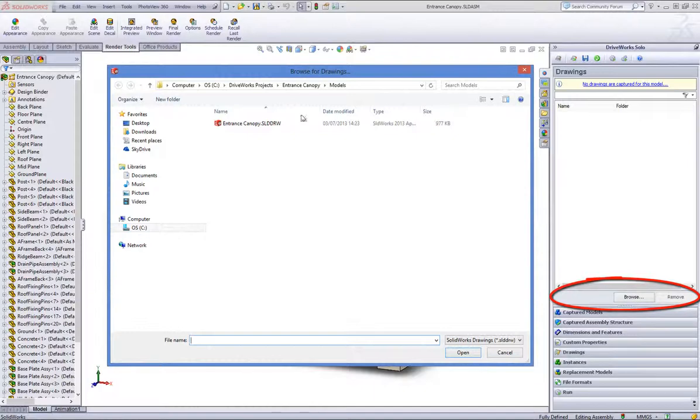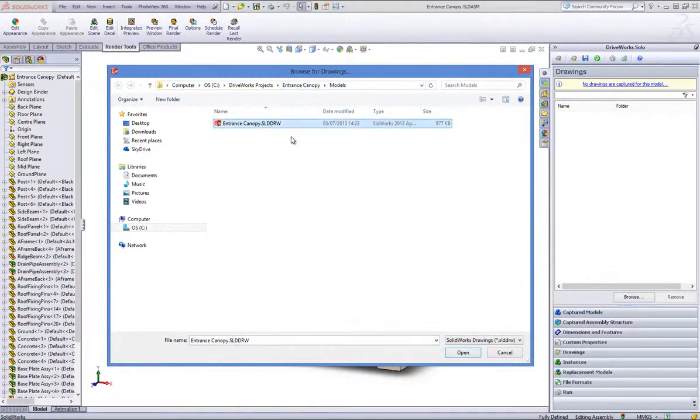Click on Browse to locate the drawings and then select the SolidWorks drawing that you want to capture. Click Open.